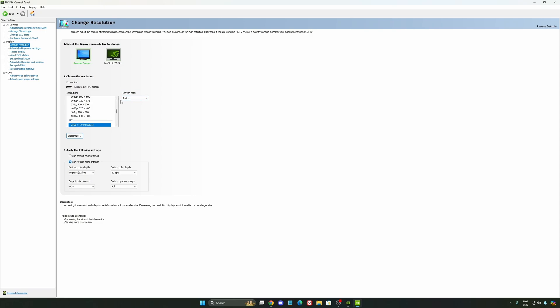So, depending on the type of monitor that you buy, 144, 240, make sure that you're selecting this one. This option, also, you can change it on Windows or your Radeon driver if you have a Radeon card. So, no problem with that.